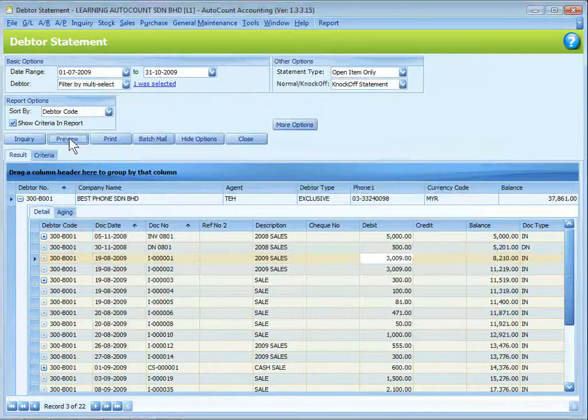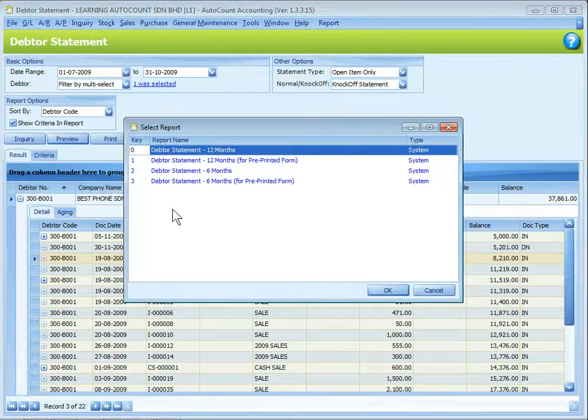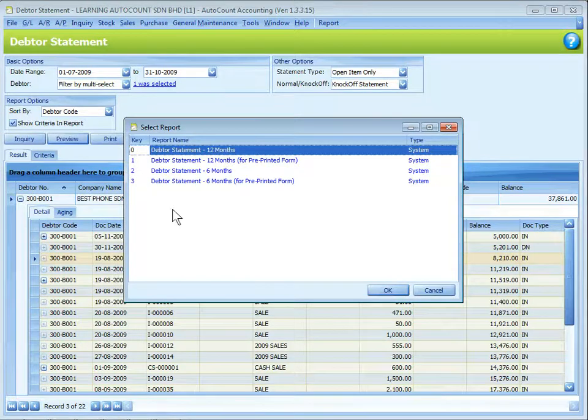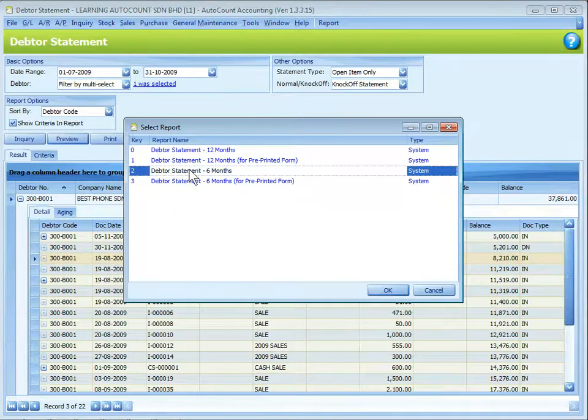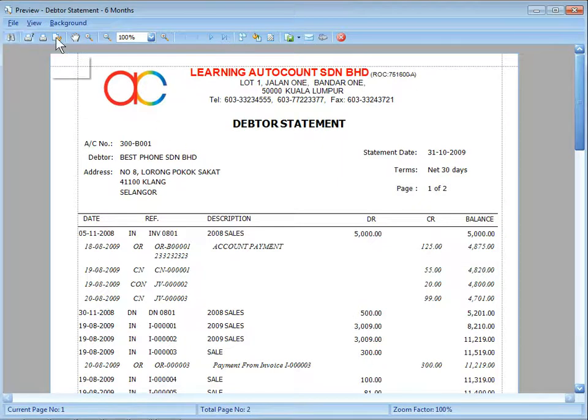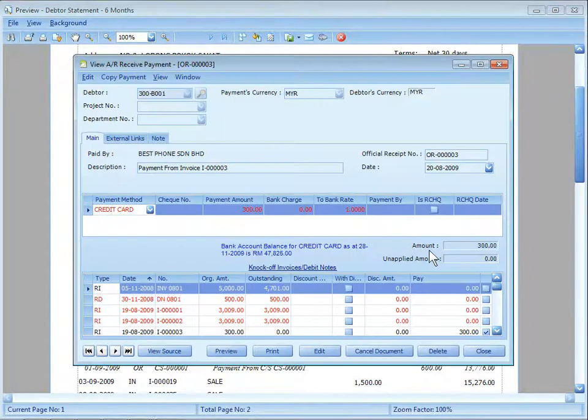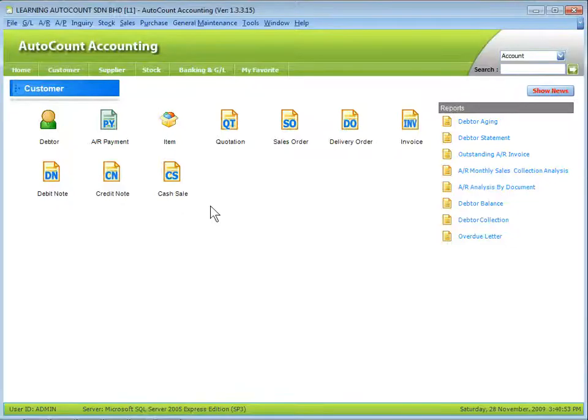Click on preview. And there are several report types for you to choose. For example, I may want to choose the debtor statement for six months. So this is how the debtor statement looks like. You can see the general buttons are the same. And whenever you see there's a hand sign with your cursor, you can just click to see the details. So this is the common layout of the reports.